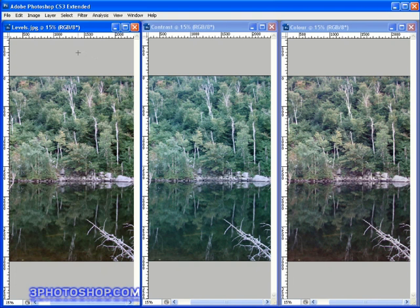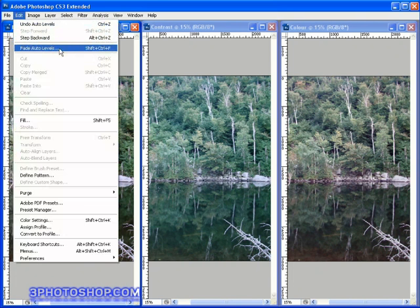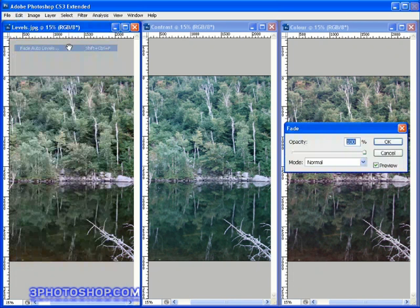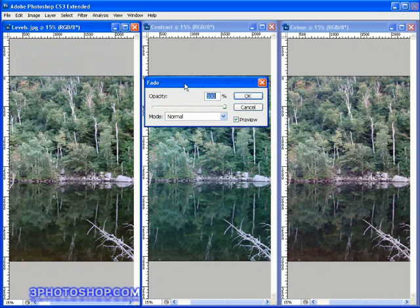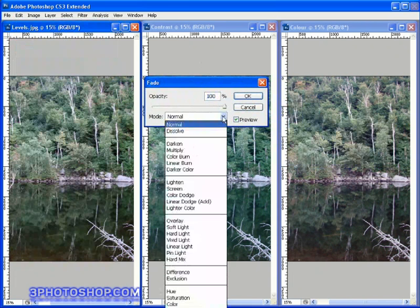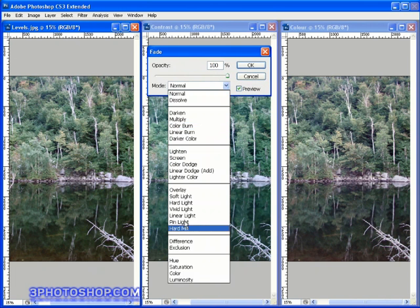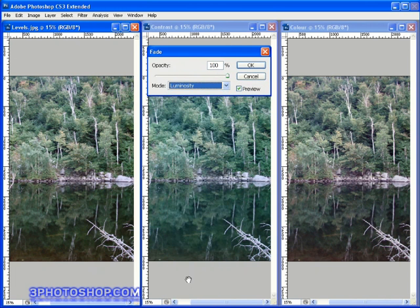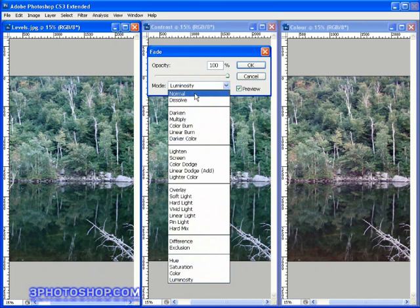Now because applying auto levels was the last command I used, I can come up here to the edit menu, and select the fade auto levels command. Now I've got the option of fading back the auto levels edit, which is handy if you think the levels adjustment is a bit too harsh. And you've also got access to blend modes inside the fade dialog box. So for example, you could change the blend mode to luminosity, and have auto levels only affect the brightness of pixels in the image, so you're not going to be affecting the colors, or more accurately the hue and saturation of the finished image.